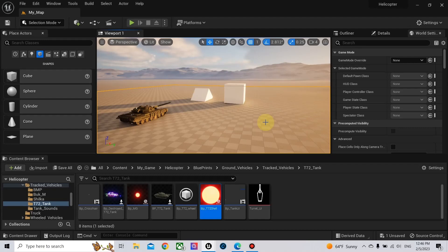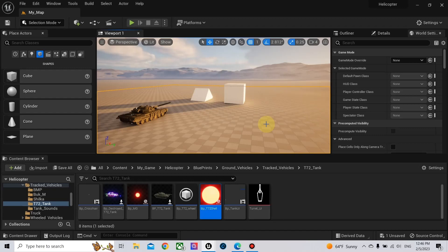Hello and welcome to another Unreal Engine 5 video. In this video, I will implement the calculation of the effective armor of the tank, which will be based on the thickness of the armor that we use, and also on the angle or slope of the armor, and also on the impact angle of the projectile.